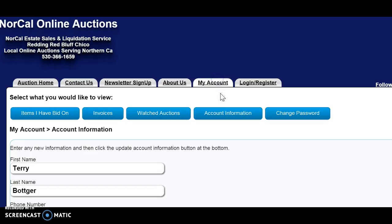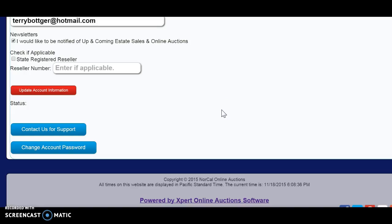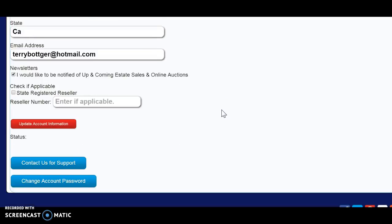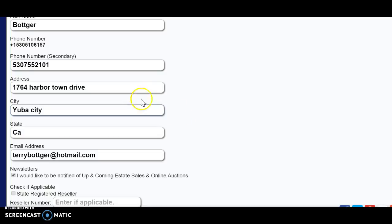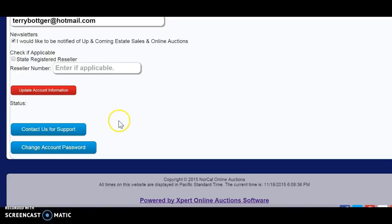Your account information is all your stuff right here. If you need to update anything, you do it right here. This is where you enter your state resale number — you click that button, type in your resale number, and it will deduct the tax. Then you click the red button to update your account information.